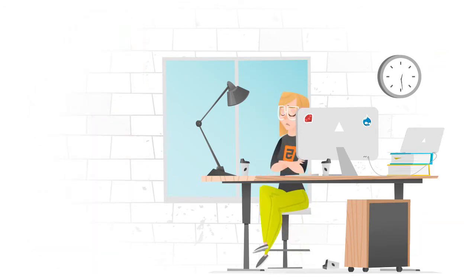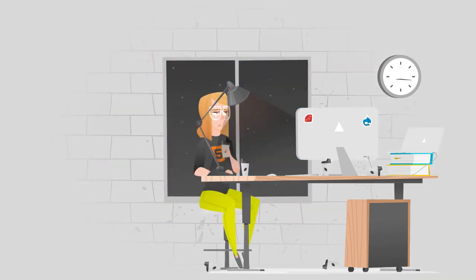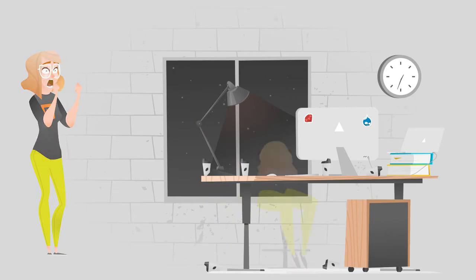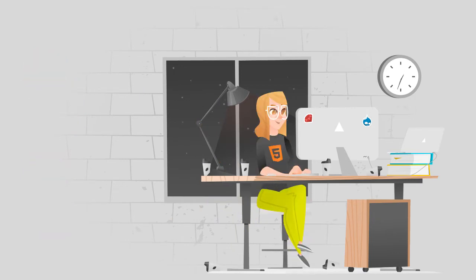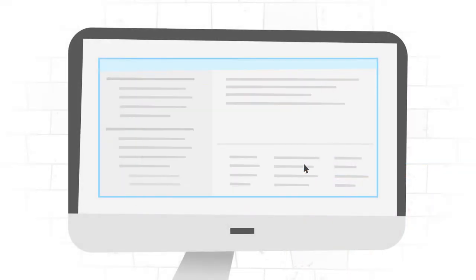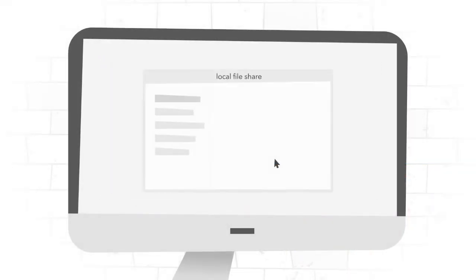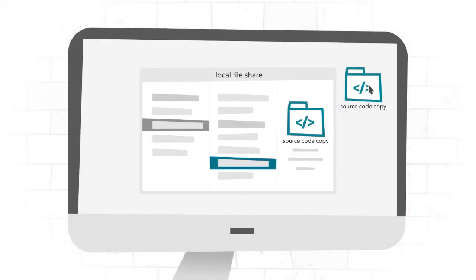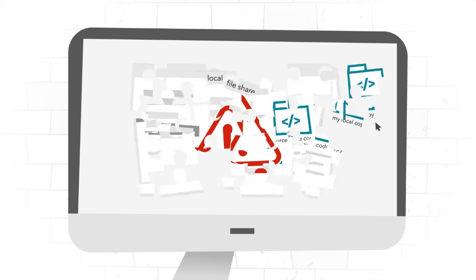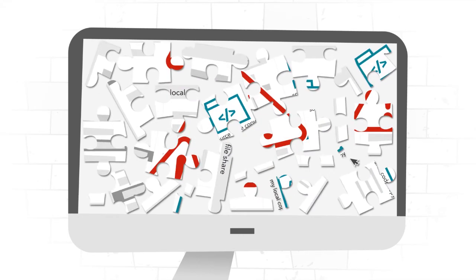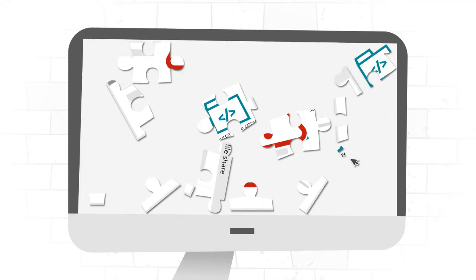What if a deadline is looming? Will teams cut corners with security to make the ship date? Some developers might use local file sharing from their own workstations or put code in a cloud service like Dropbox. This is a major security risk. The bigger nightmare is figuring out how to put the pieces back together. People lose code, it gets parked in the cloud, and there may be merge conflicts from not working off the latest version.